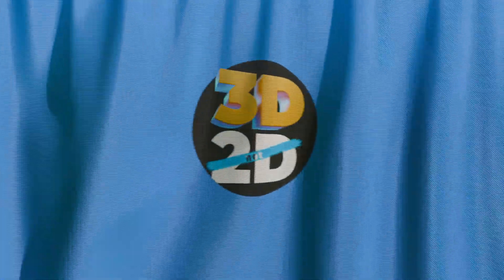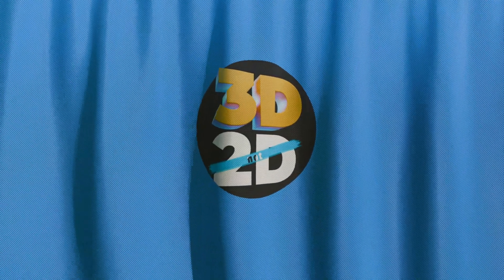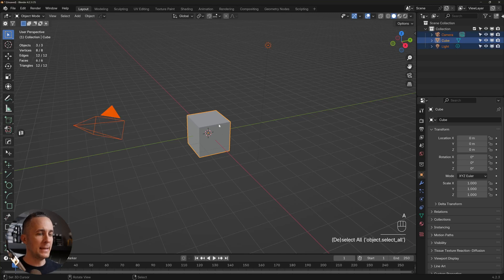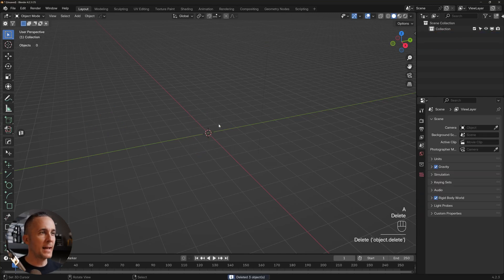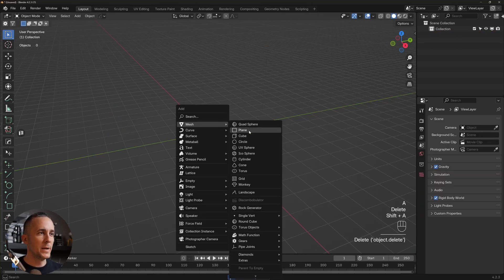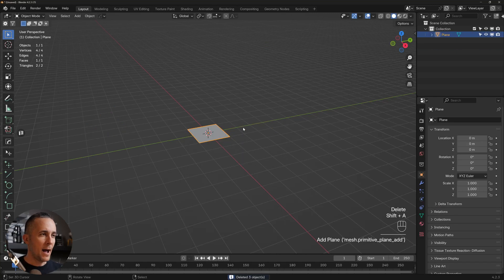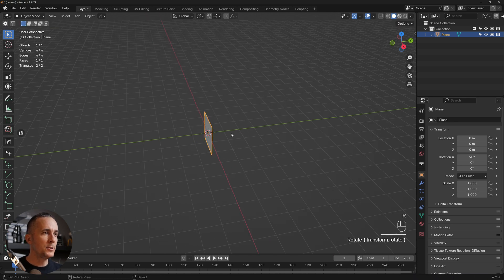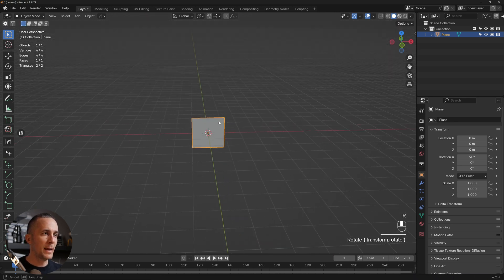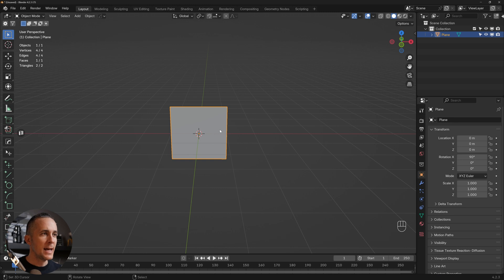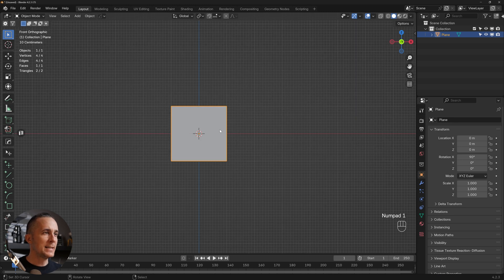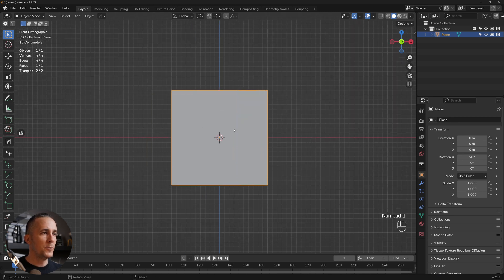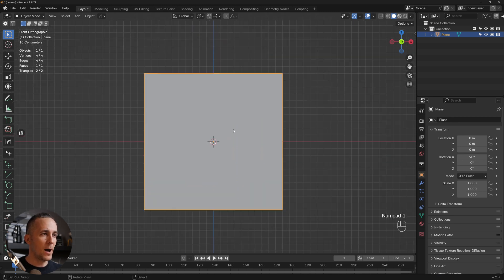Let's learn how you can easily create an opening or closing curtain animation in Blender. Select all and delete everything, then start with a plane. Go with R, X, and 90 to rotate the plane 90 degrees on the X-axis, then go to front view.